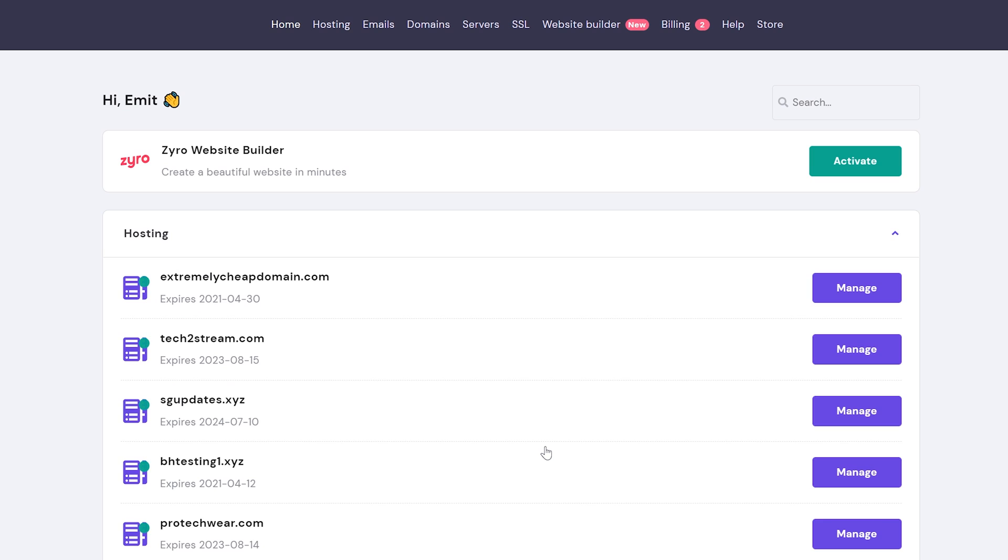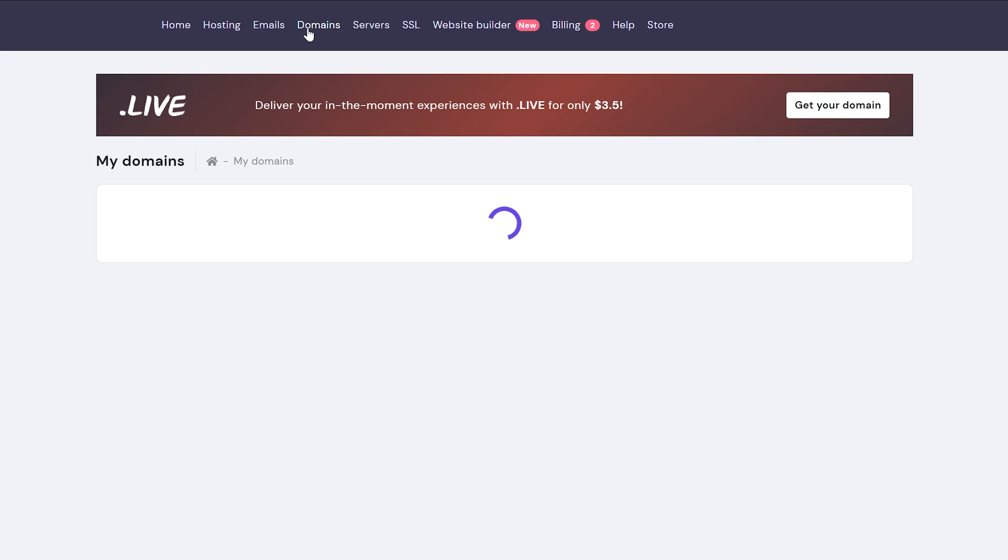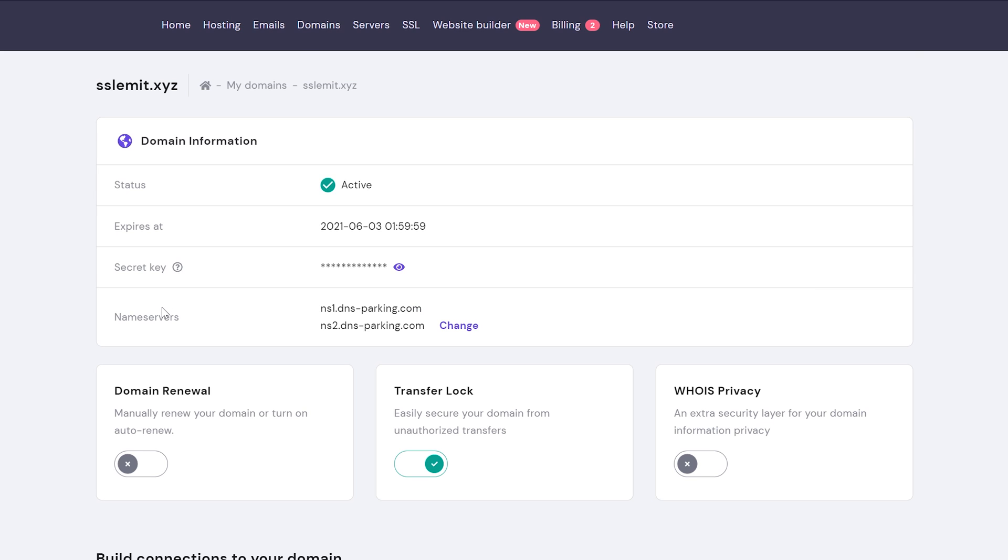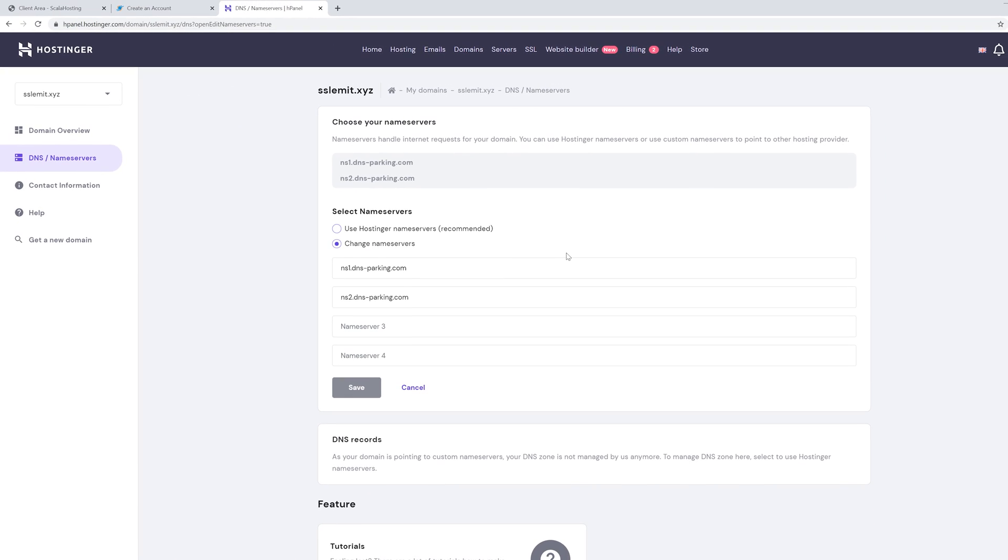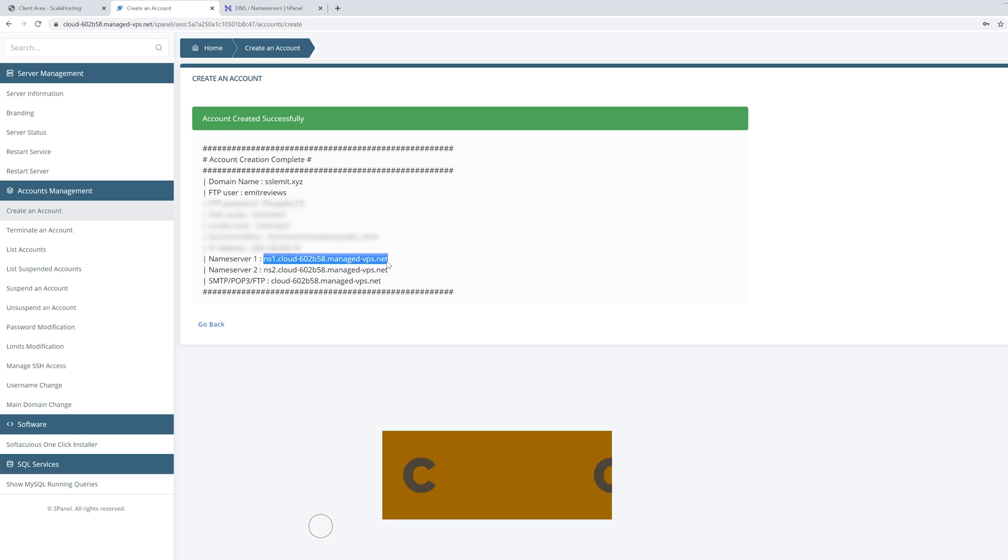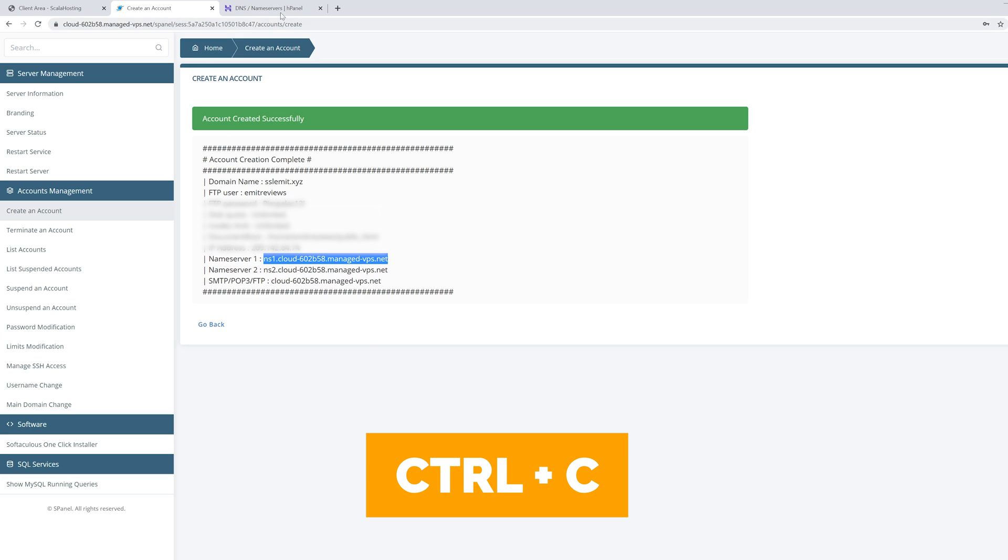Log into the service provider where you bought your domain name and find an area called domains or DNS. In Hostinger's case it's domains. Then choose the website name you want to attach to your server. Near the name servers click on change and type in the two name servers from Scala hosting and then click Save.